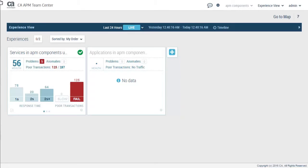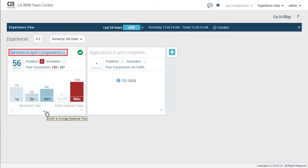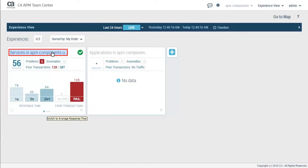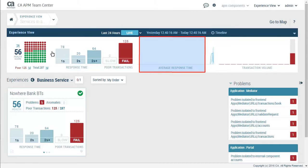He noticed the Experience View and explored the different chart types. By clicking on the dots at the bottom of the Experience View card, Kyle opened the Services card by clicking on the name. He could see the overall health score, response times, number of poor transactions, average response times, and transaction volume during the last 24 hours.